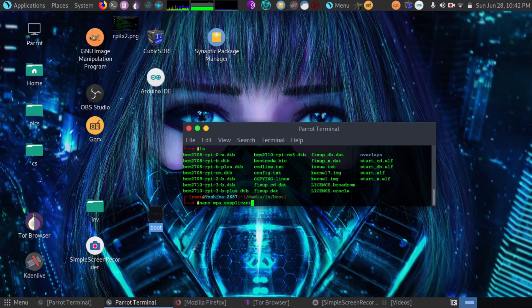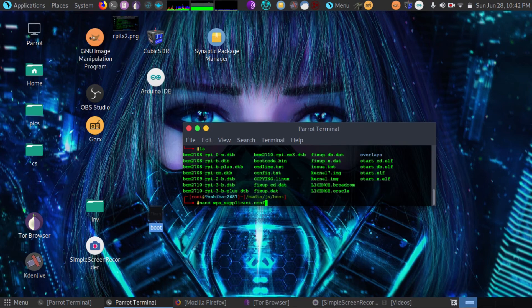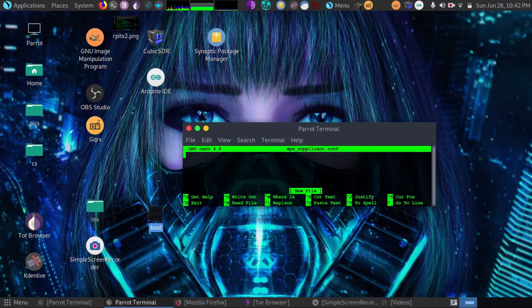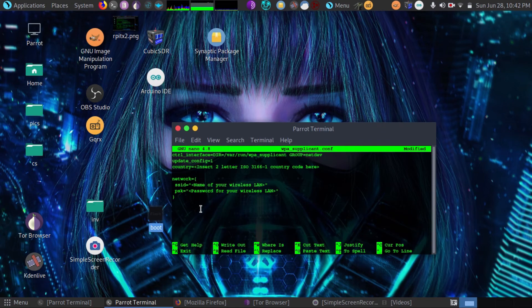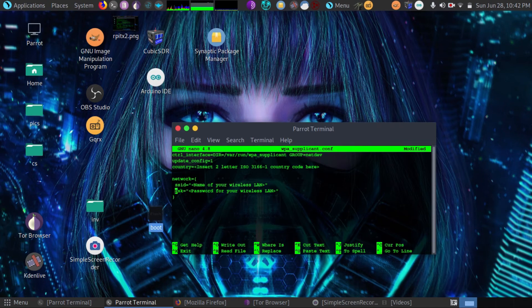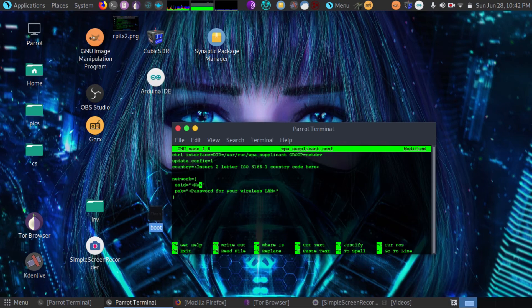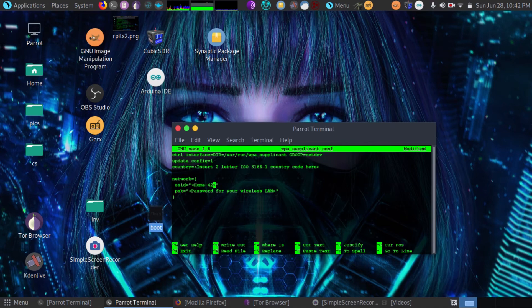WPA supplicant dot CONF. And then in that file, we're going to insert our own Wi-Fi network. So all we have to do here is insert the SSID of our Wi-Fi network. Let's say it's called home 42. And then we go down to the PSK and we insert our password in the quotes.